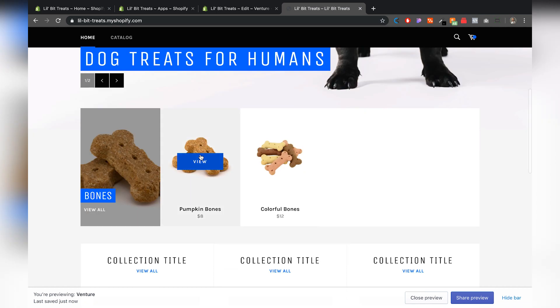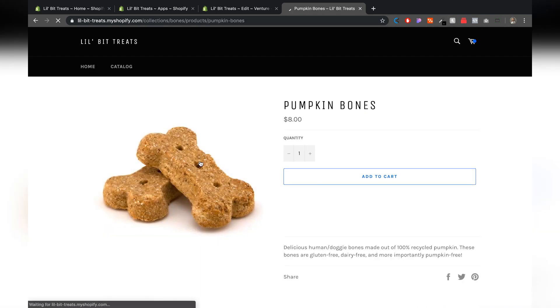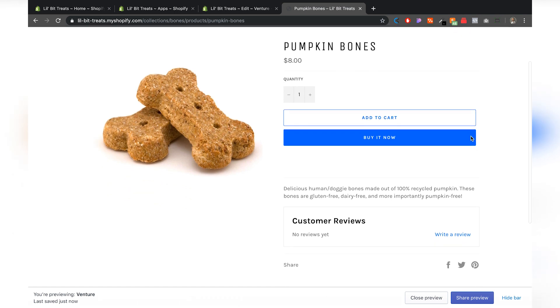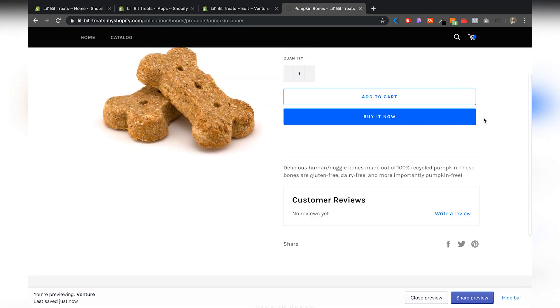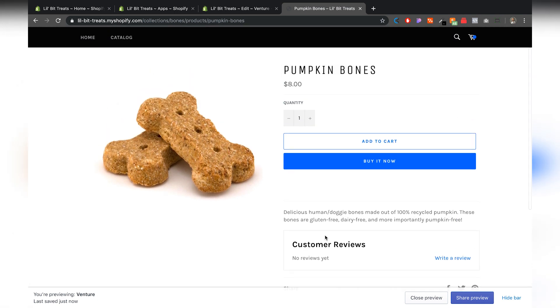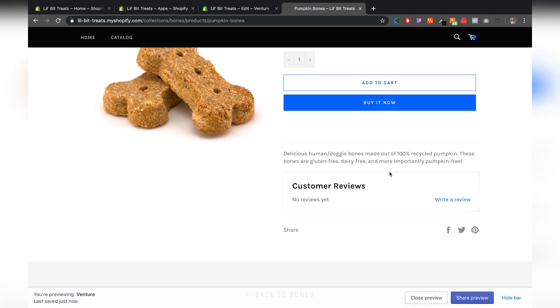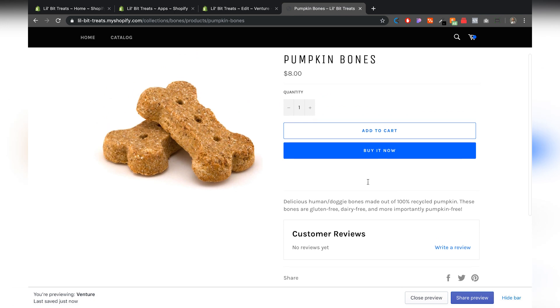All right, I'm going to click on to view the pumpkin bones. And if we see here right after my product description, you'll see customer reviews. Obviously, we don't have any reviews yet. Hopefully we start getting some of those reviews for my new pumpkin bones.